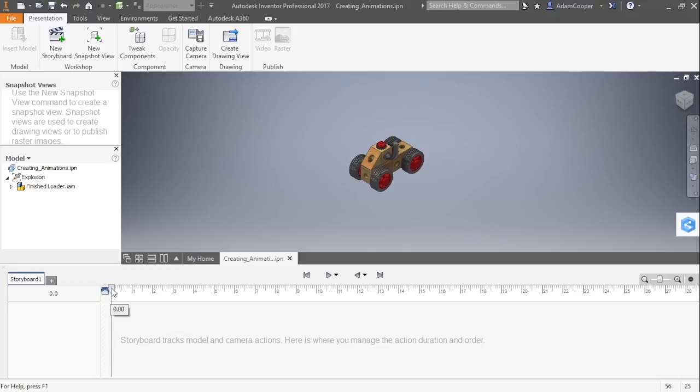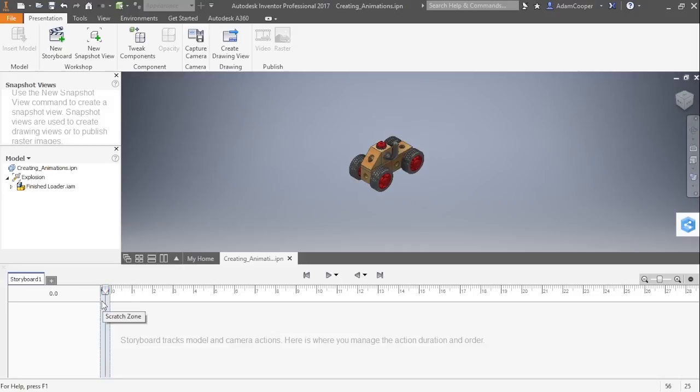And we also have an area here to the left. If I move it over, this is an area called the scratch zone. Whatever I set up here in the scratch zone becomes the initial starting point for how this assembly looks. So if I would like to change the opacity of something, if I want to change the camera of something, I can do that.